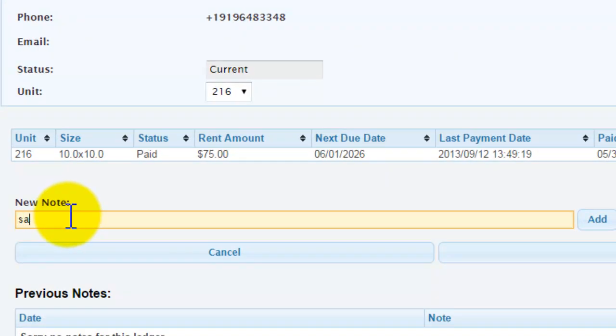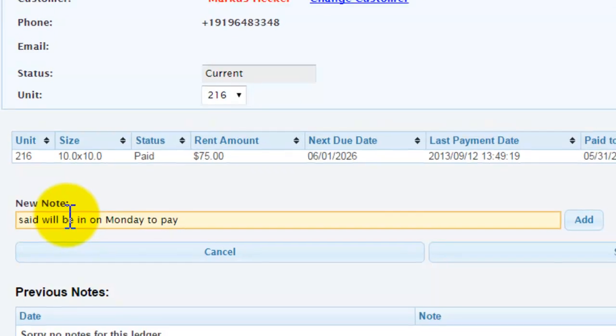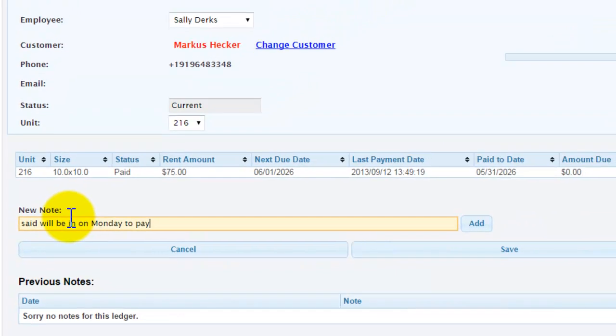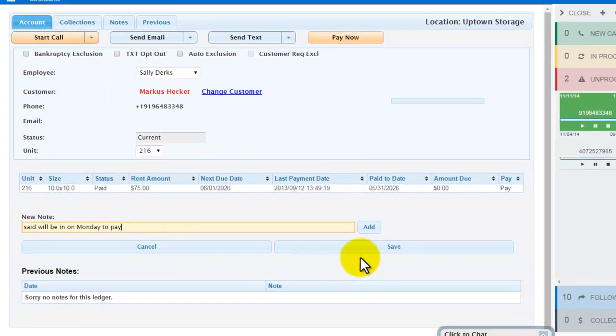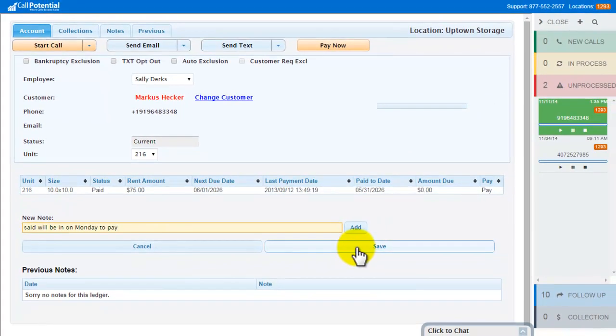Based on what the customer said, I might type, said we'll be in on Monday to pay. After I enter the notes, I'm going to go ahead and click Save.